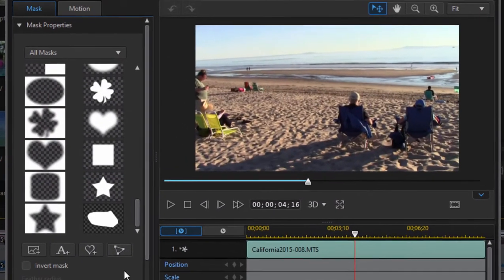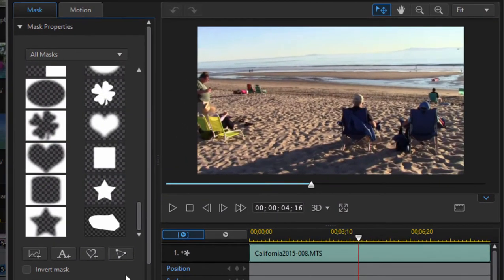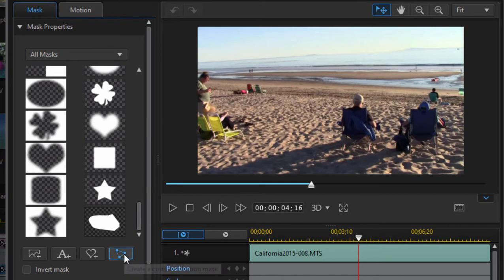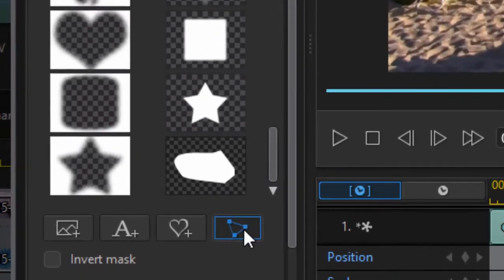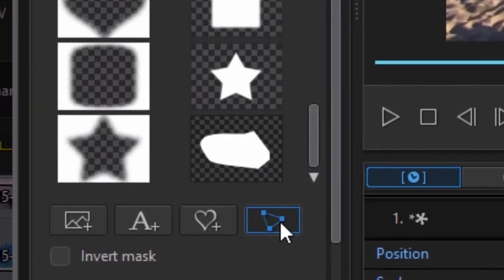But brand new in version 19 of the program is this little custom selection tool or custom mask selector. And with it I can select an area or select an object or person in the video and draw a mask around them and then follow those people or follow that object as they move around the video frame. I'll show you what I mean.